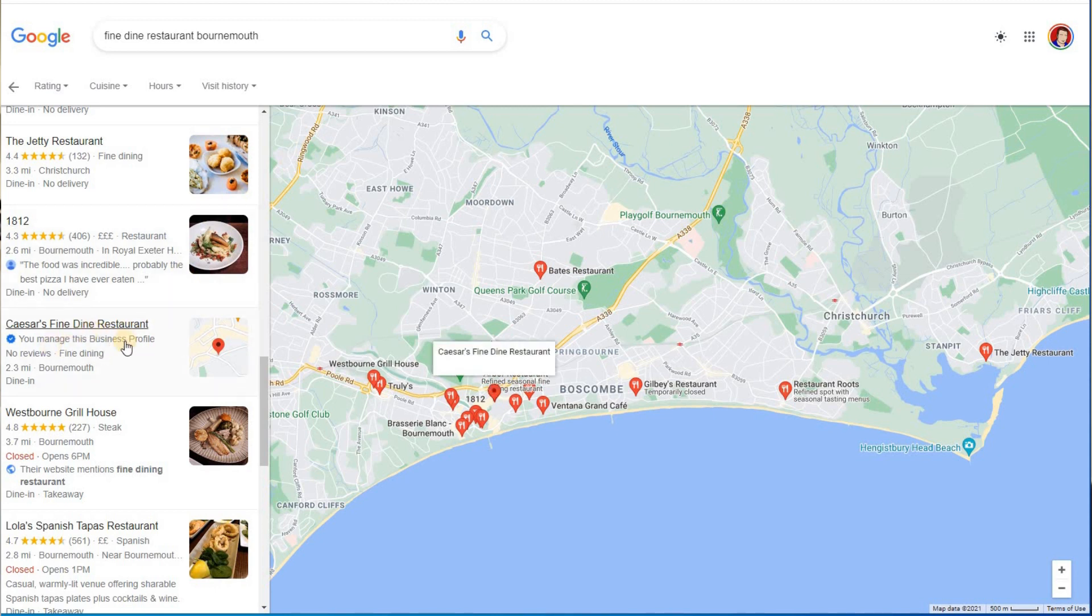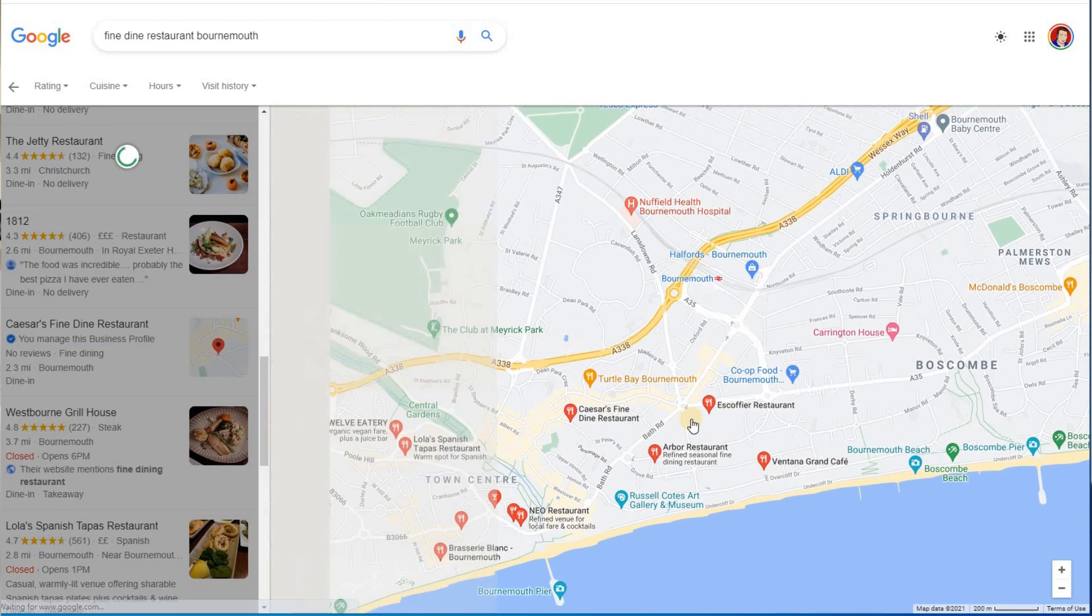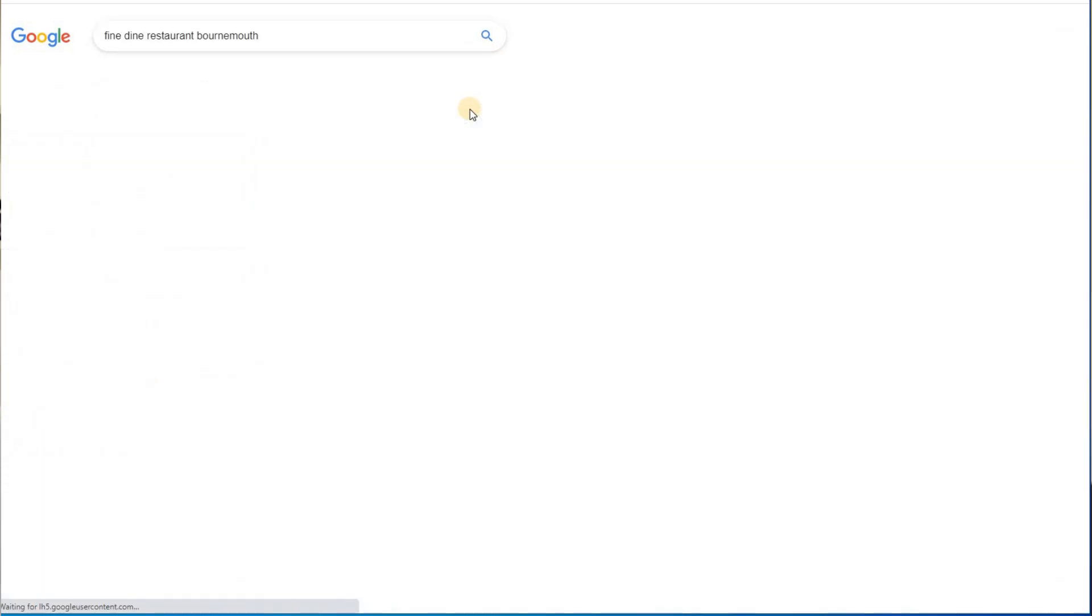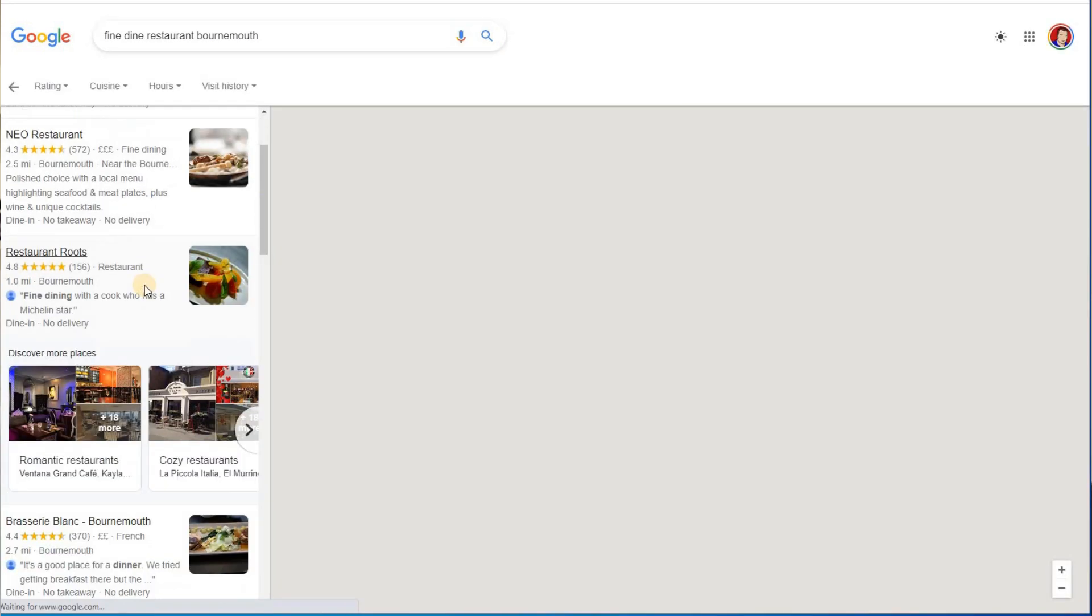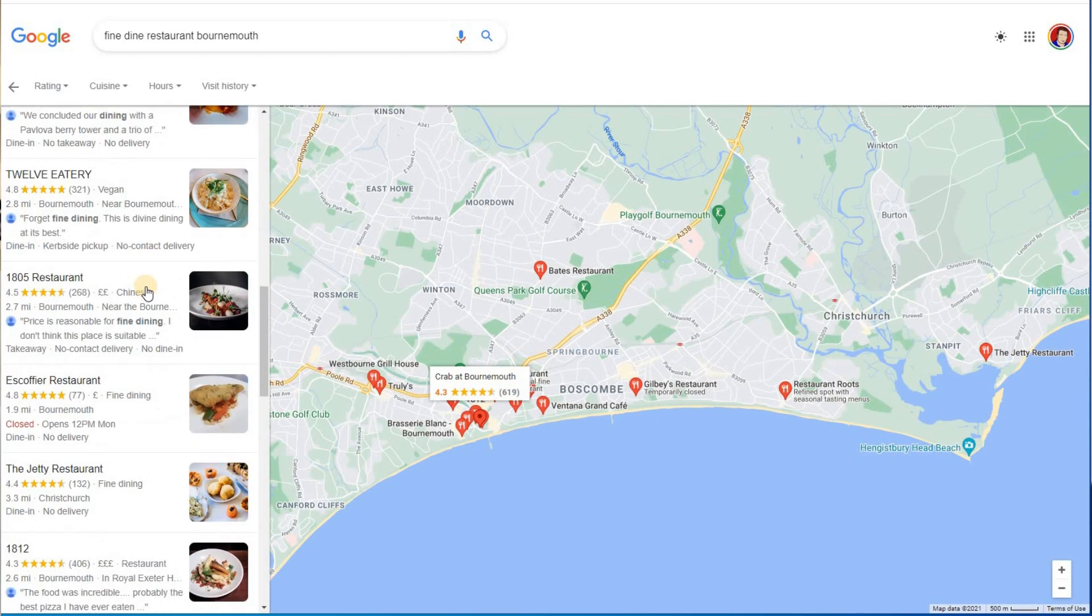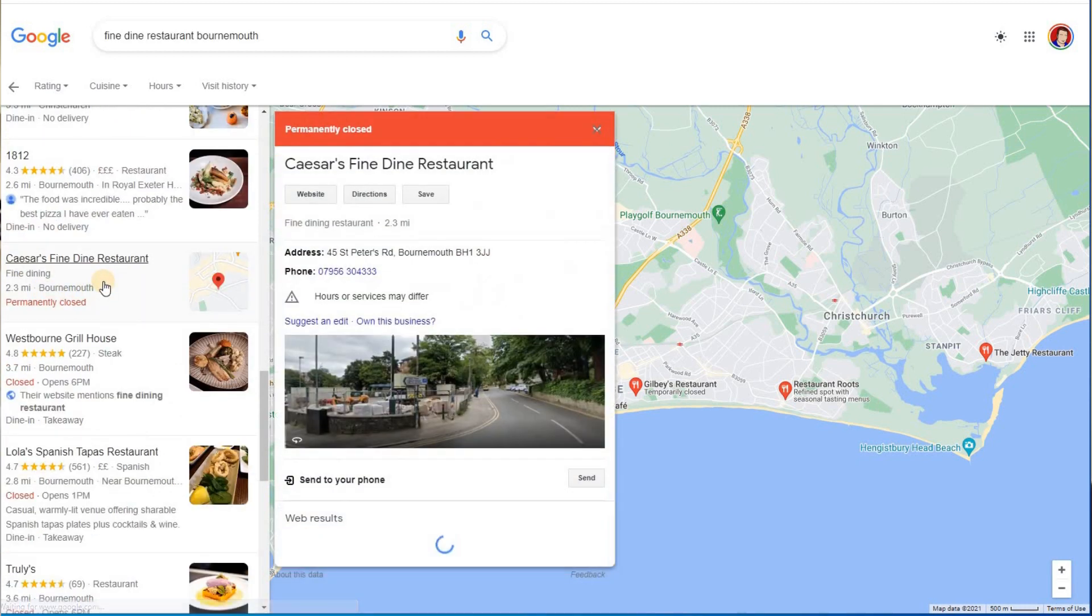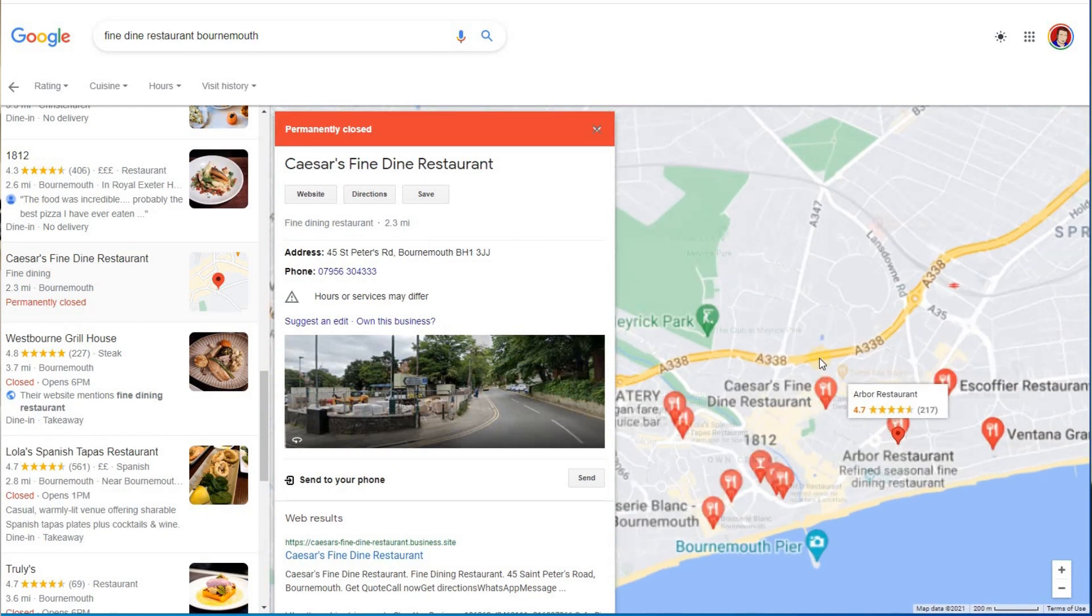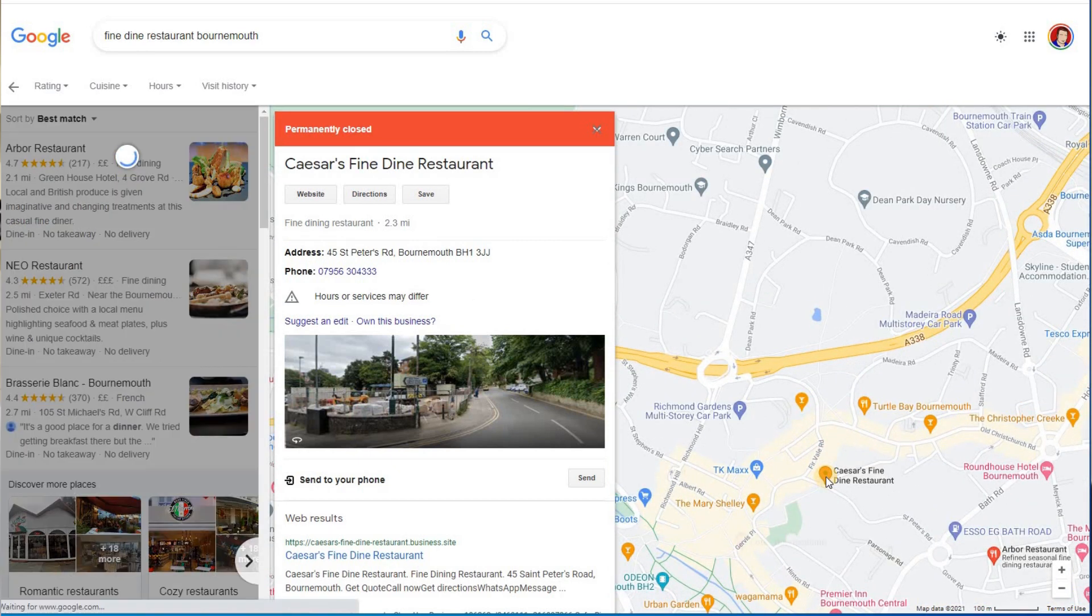And let's go to the restaurant, so we notice it's here at the moment. If we zoom in a bit, if I do a search, if I look through these results now, so still showing there, permanently closed.